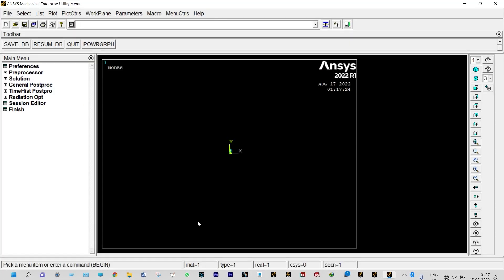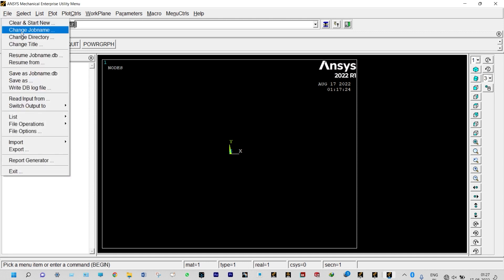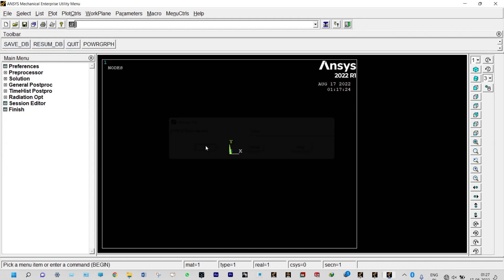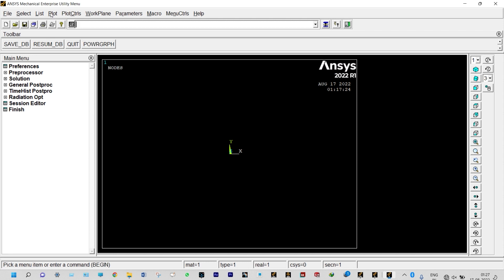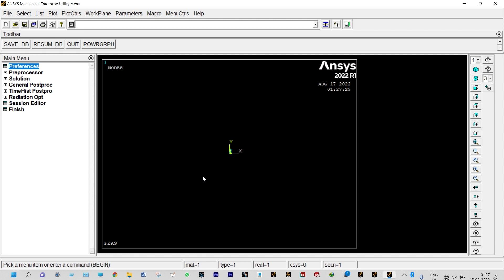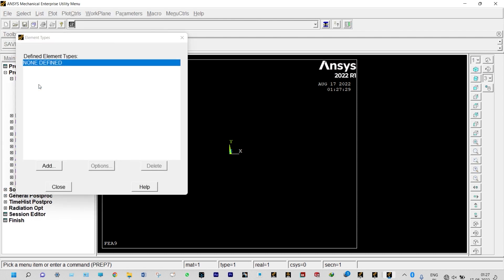First, we create a directory to save all our work. Then we change the title from File > Change Title to 'FEA 9'. To see the title, use Plot > Replot — it is visible at the lower left corner. We start from Preferences and select thermal analysis, which is checked.